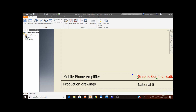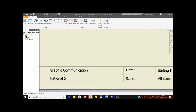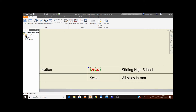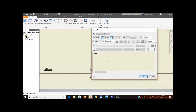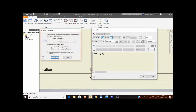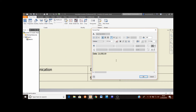Then pan the view along by clicking and holding the middle mouse button and moving the mouse. We'll do the date first — double click this and enter today's date, whatever that is in this case. You will find that when you start typing in the date like this, it will come up with a menu. Just click cancel here and then finish typing your date. Then click OK.